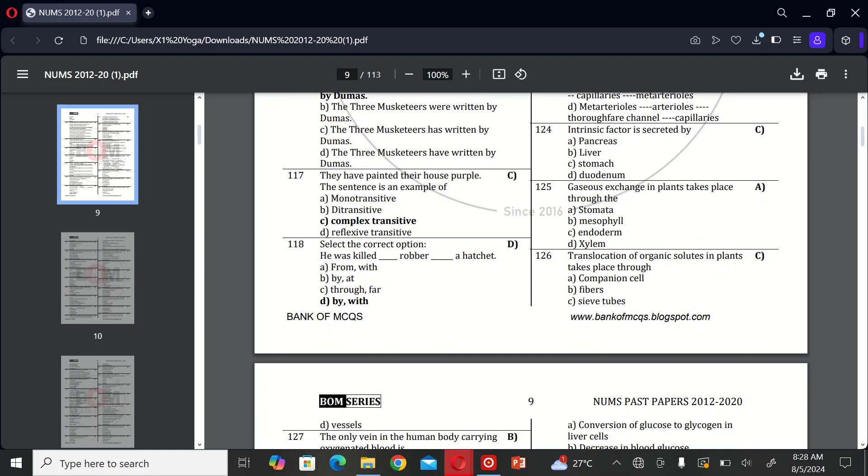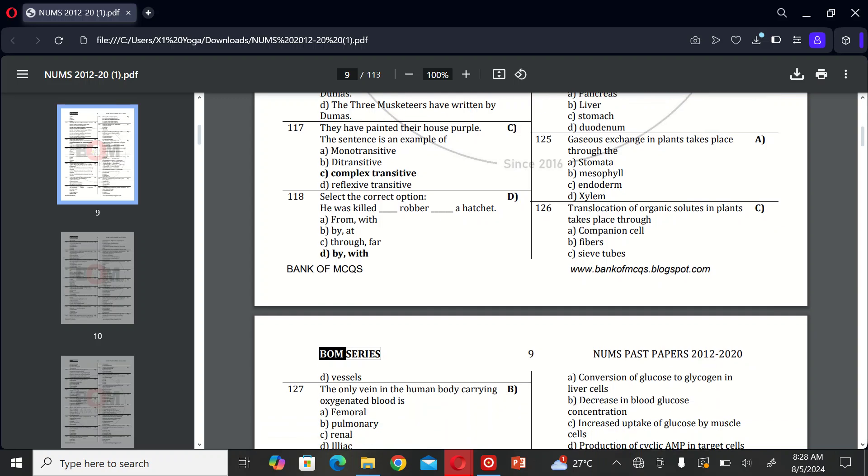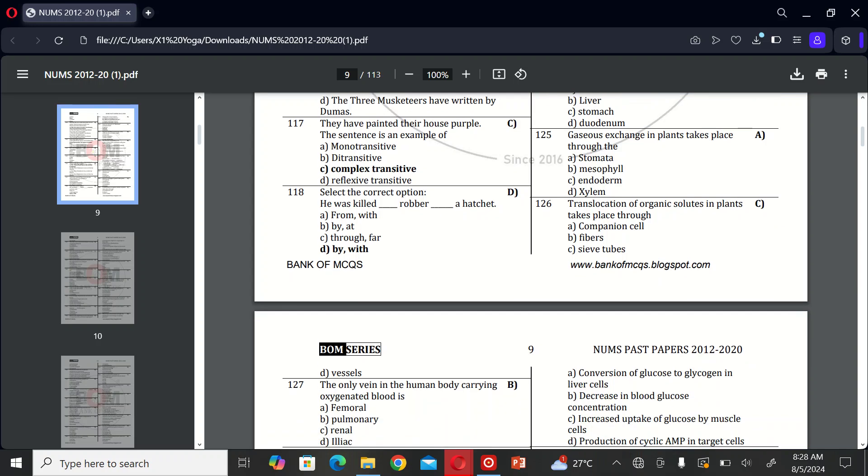The next MCQ is: translocation of inorganic solute in plants takes place through A, companion cells; B, fibers; C, sieve tubes. So the correct option is C.